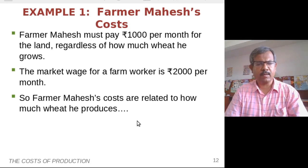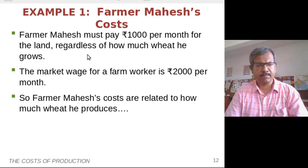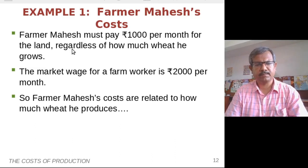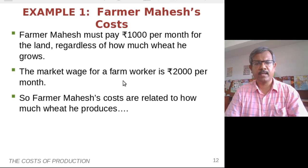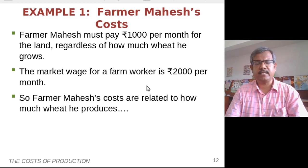Let's continue our previous discussion. Let's talk about farmer Mahesh's costs. A few assumptions we are going to make today: farmer Mahesh must pay Rs. 1000 per month for the land regardless of how much wheat he grows. A second assumption is that he also pays Rs. 2000 per month for every farm worker he hires. With these two assumptions in place, let's see how this impacts the wheat he produces.